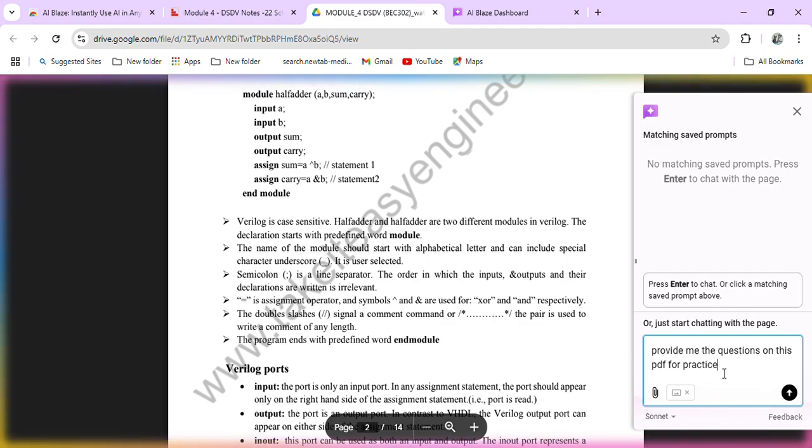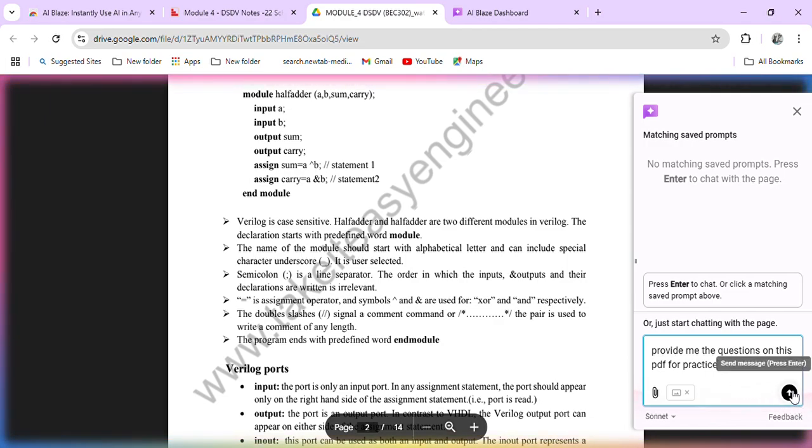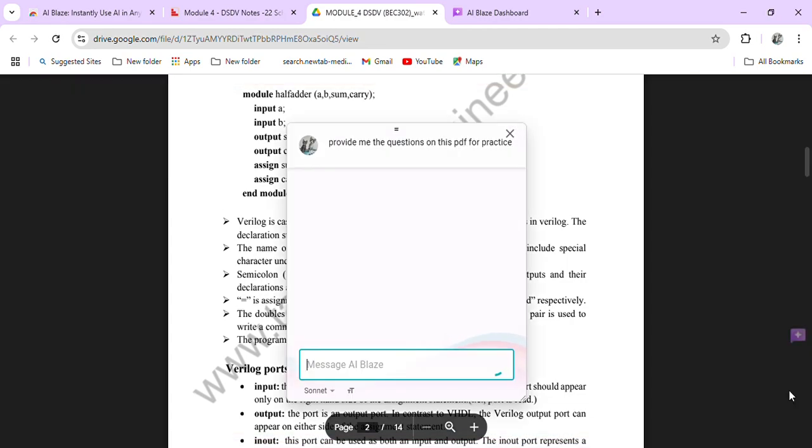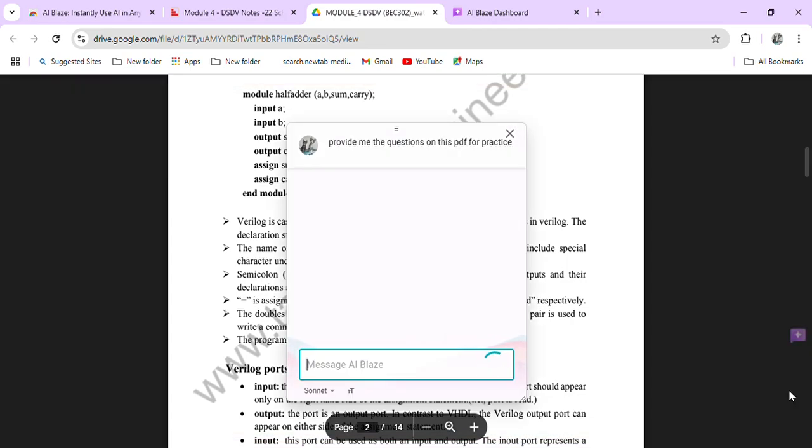On this PDF for practice. So what is going to happen is that there will be a lot of questions for practice. Let's see how this responds to my question.